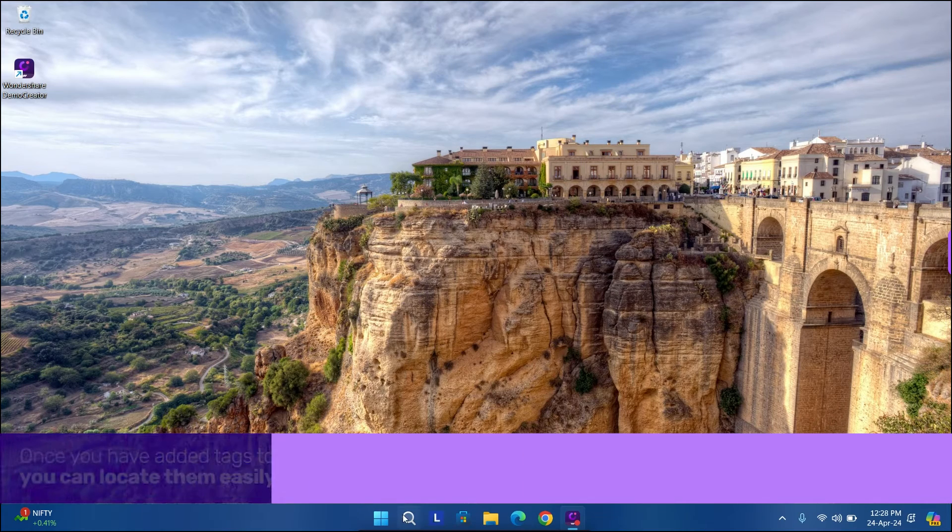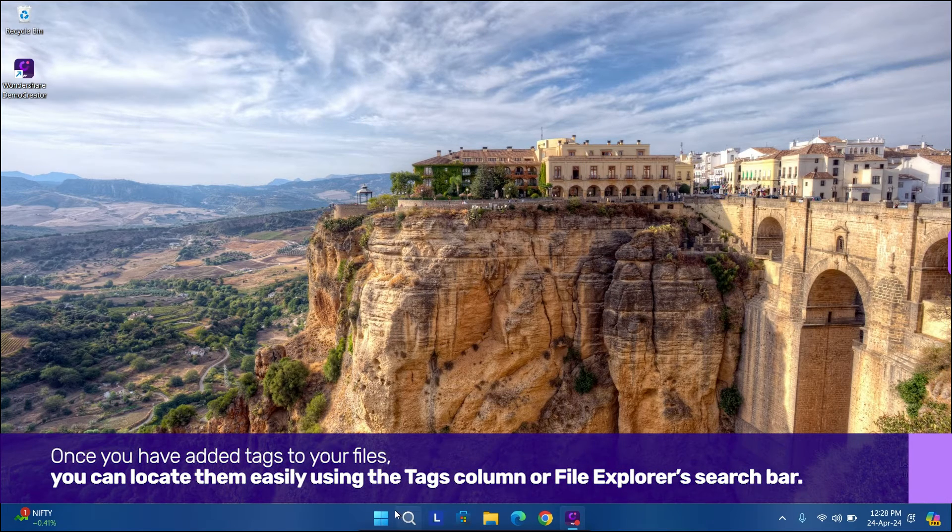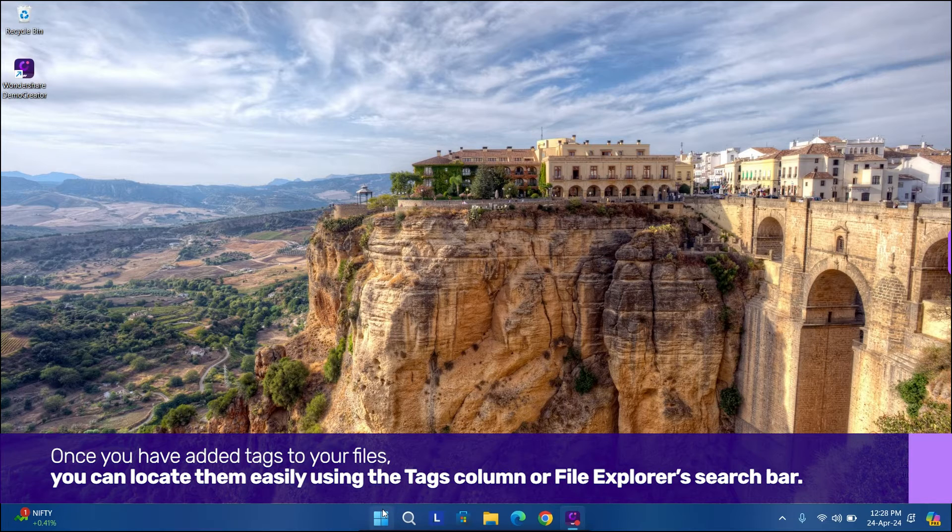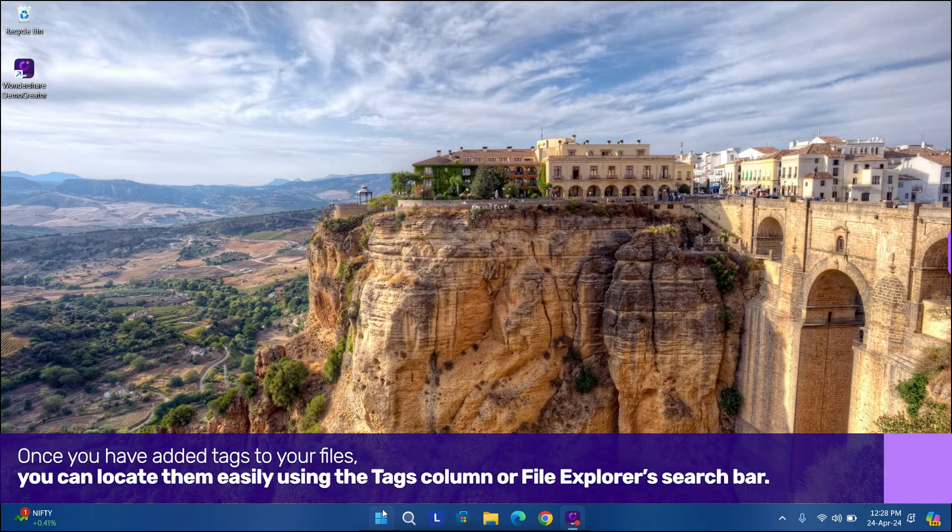Once you've added tags to your files, you can locate them easily using the Tags column or File Explorer's search bar.